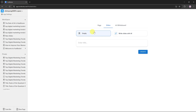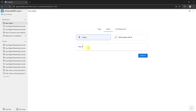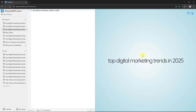Here you'll get two options: Start from empty, or Write slide with AI. We'll begin with the empty option. Enter your topic — in our case, Top Digital Marketing Trends in 2025. Click Create. Your first presentation page is now ready. FunBlock uses Markdown format for content. You don't need to worry about design or themes — focus only on your text. FunBlock will handle the layout automatically.